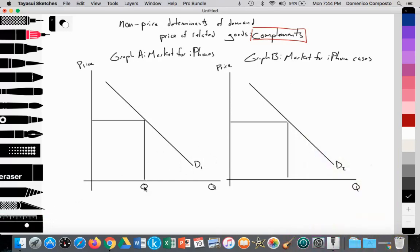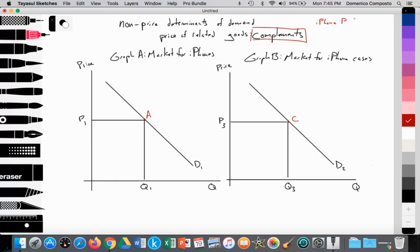We're going to label this Q1, price P1, and we're going to change price here, so I'll label this P3 with the quantity of demand at Q3. We'll label some points to help us with our analysis — here's point A, and we'll eventually see that this is going to be point C. So what would happen if Apple were to increase the price of their phones?